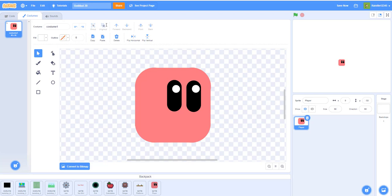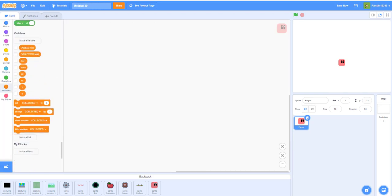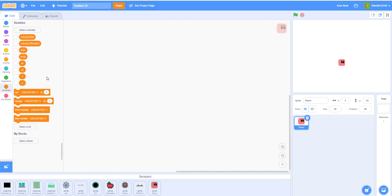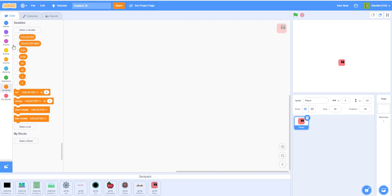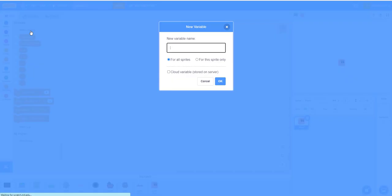Let's continue making our variables. I already have some pre-loaded variables dragged in from my backpack, so I'll give you some time to copy those down — we'll need them later but not right now. Remember, all the lowercase variables are for this sprite only, and all the ALL CAPS ones are global for all sprites. Next, let's make the LEVEL variable — all uppercase — for all sprites.